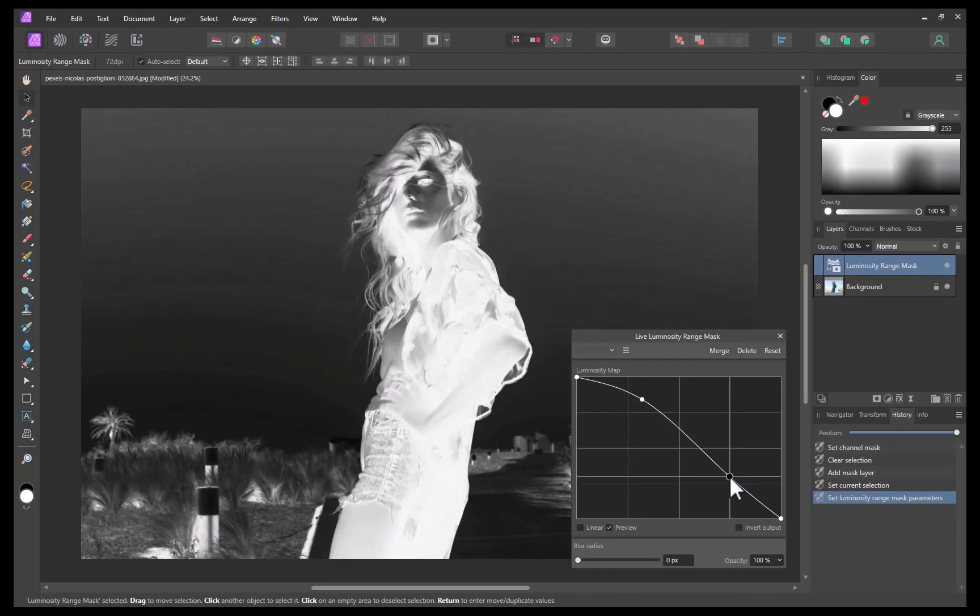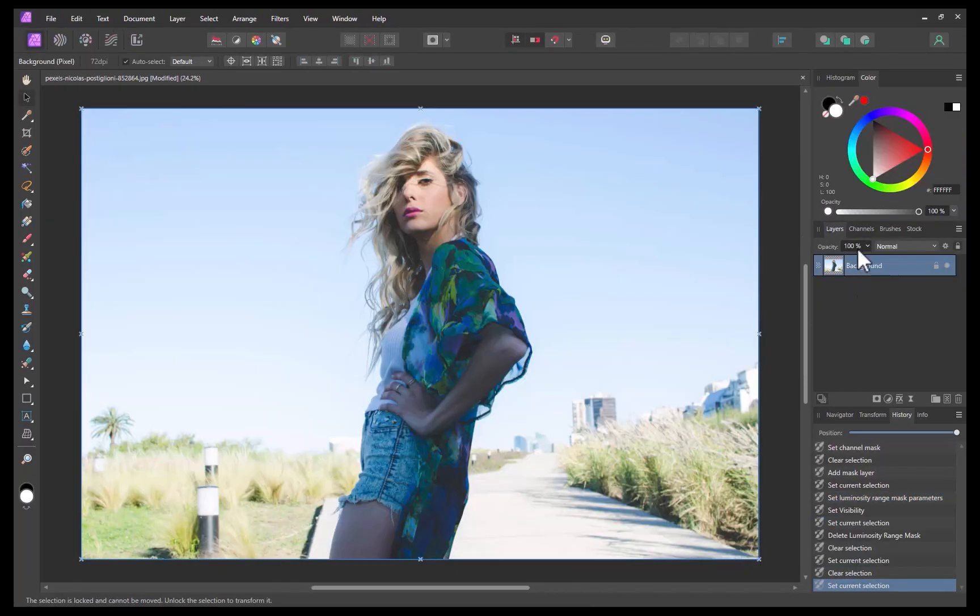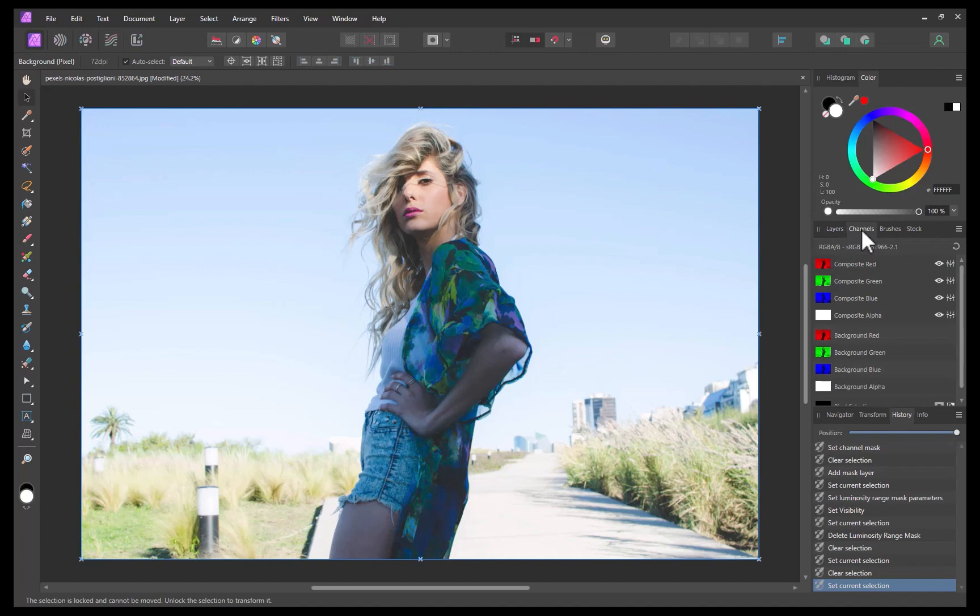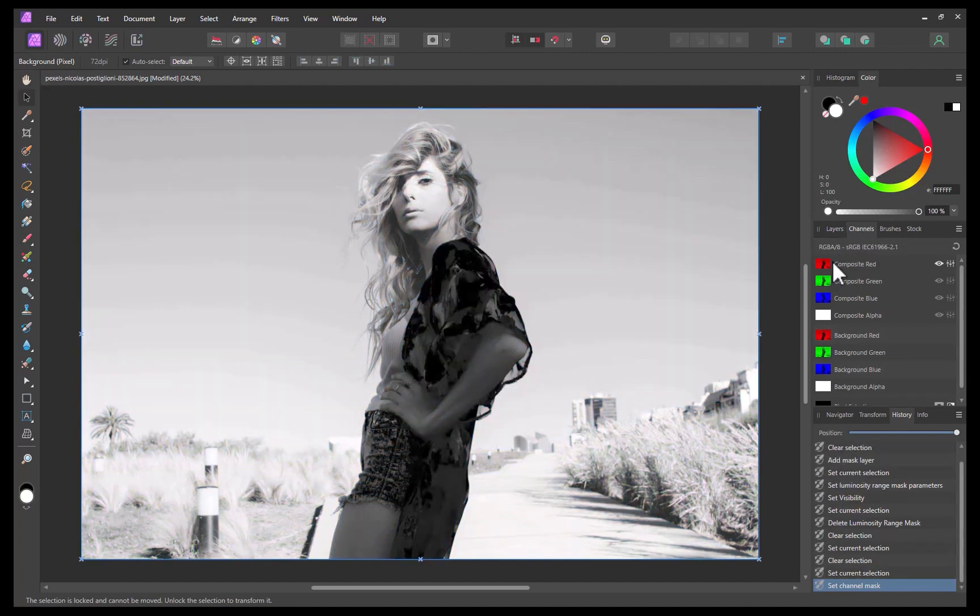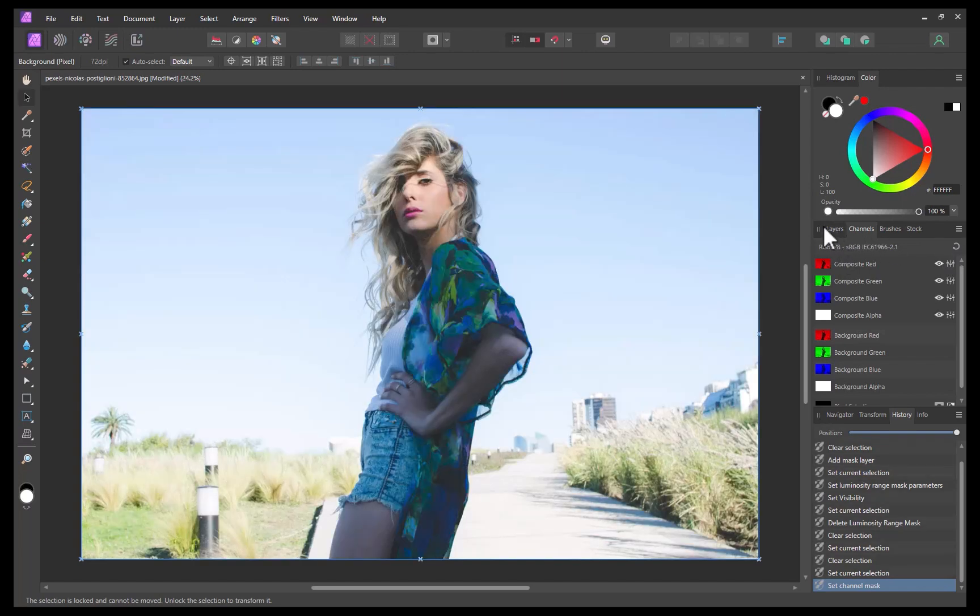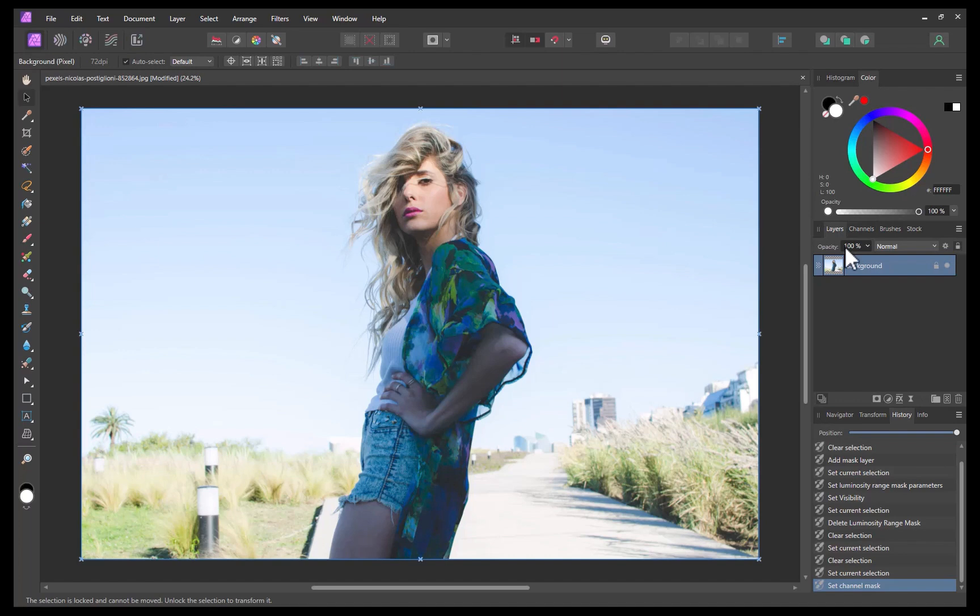The third alternative is using channels. This technique is best used when there's a clear hue difference between the hair and the background. In this particular image, the hair's warm hue contrasts nicely with the sky's cool hue. So the use of channels seems like the better option.